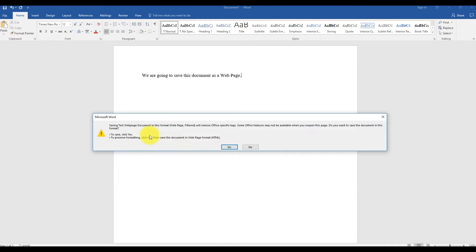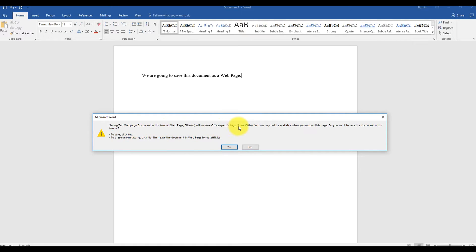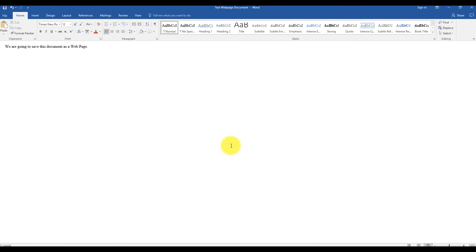You'll get a message that says saving the document in this format will remove Office-specific tags, and some Office features will not be available when you reopen this page. Do you want to save the document in this format? Go ahead and click Yes. Now you're done.